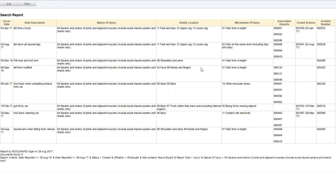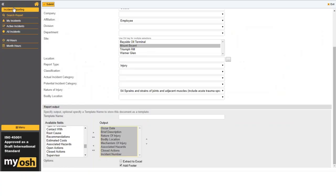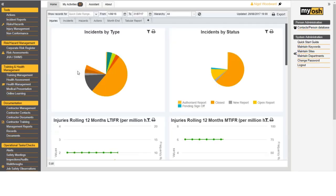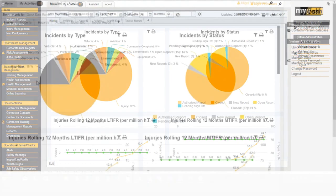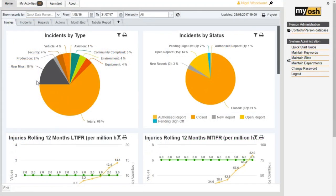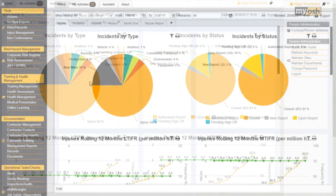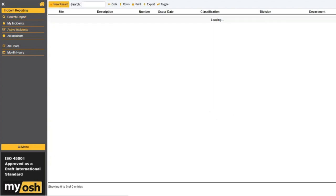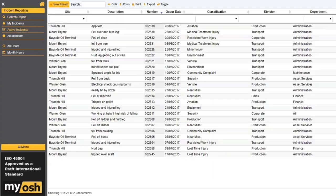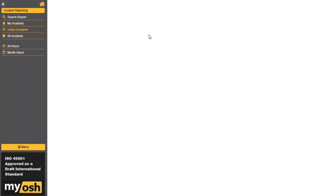After the presentation, questions are taken. One question asks what happens when there's more than one type of incident. In classic, there is only one option per report, but there is a clone report function. If a person has a vehicle incident and breaks their arm, you would log one report, complete the basic information, then click clone report — which copies the basic information to a second report where you can change the type to a lost time injury. The two reports are then linked together so you can open either one and see the link to the related incident.